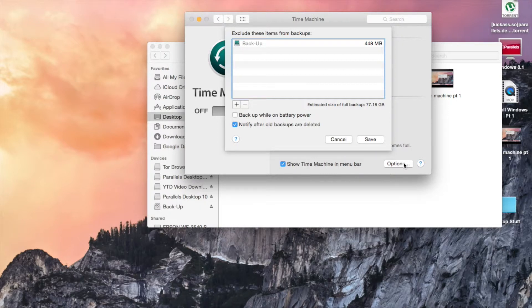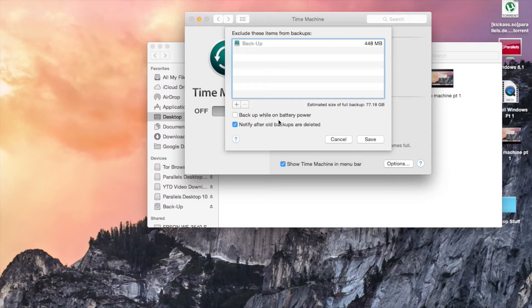You can see what size your backup is, and you can choose to back up while you're on battery power if you want.